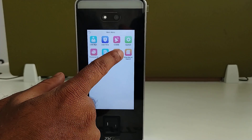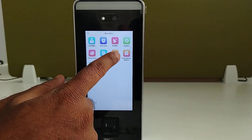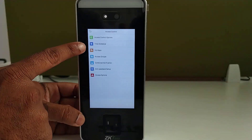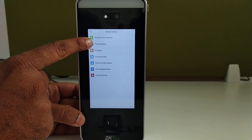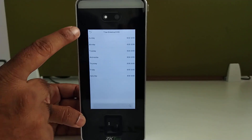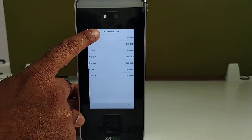For that, first go to Access Control. Here in the access control, go to Time Schedule where we can create a time schedule.